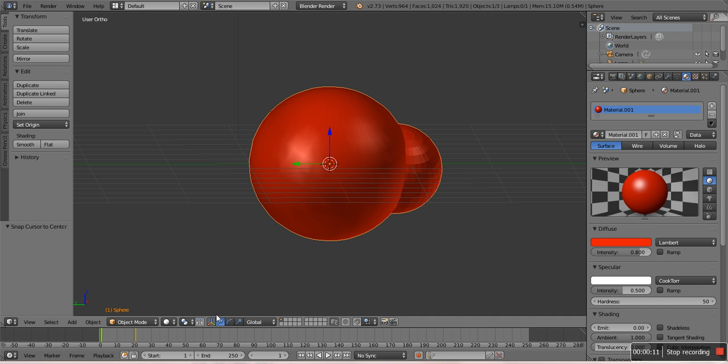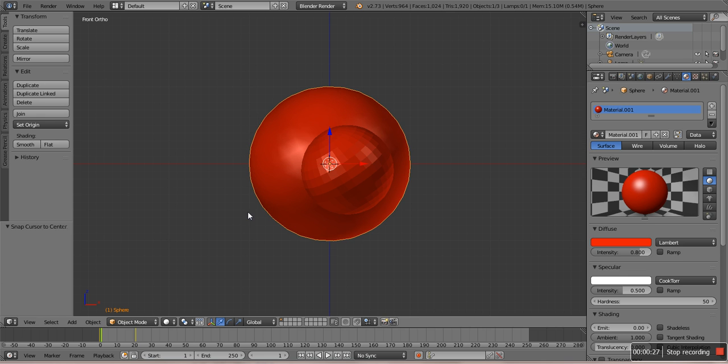Today I just wanted to show you the simplicity of making a head turn in Blender. This is for actually advanced people mostly.